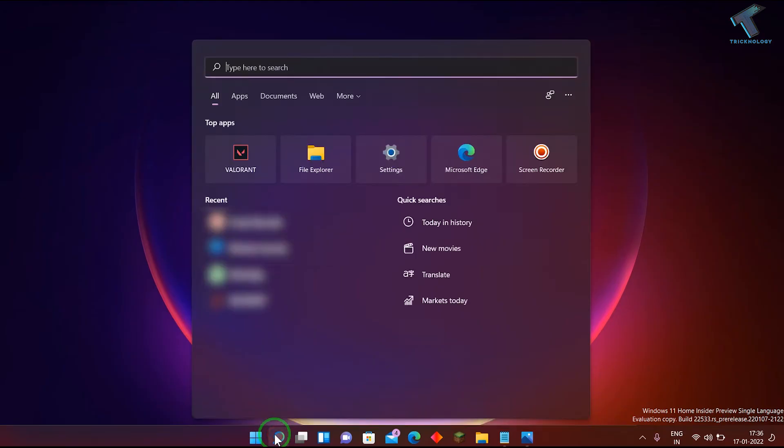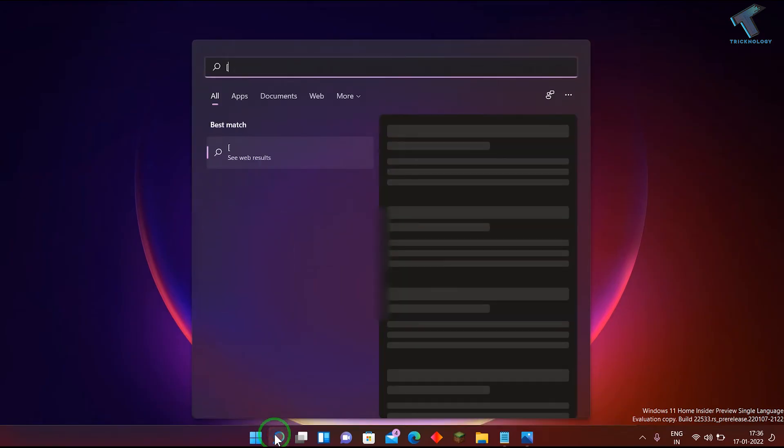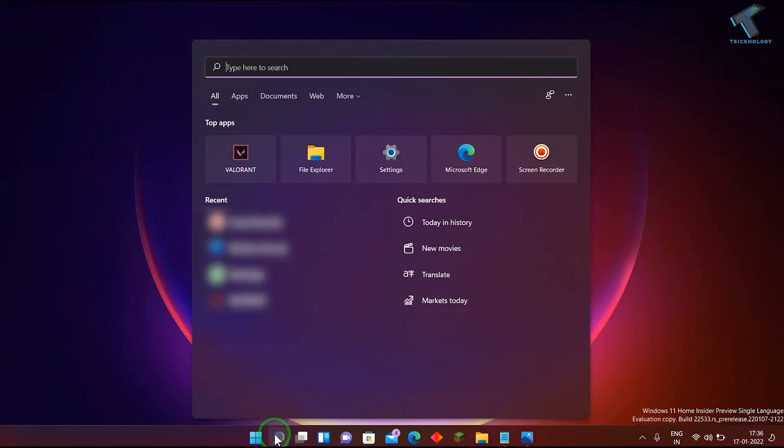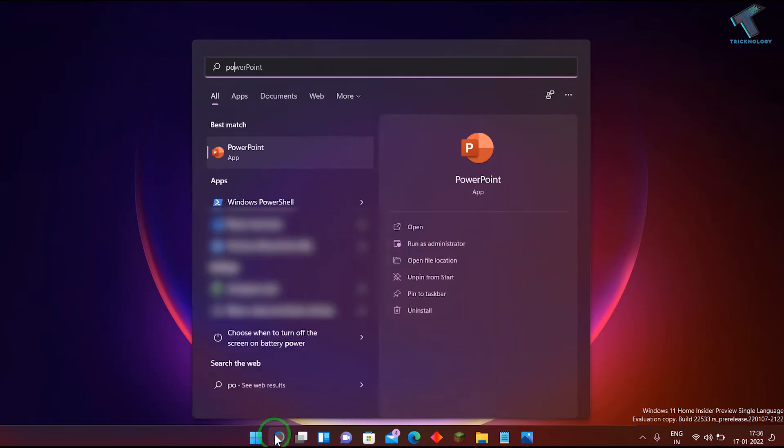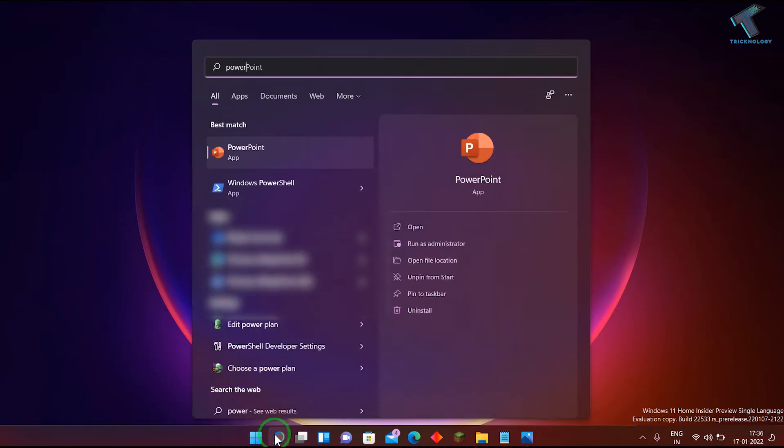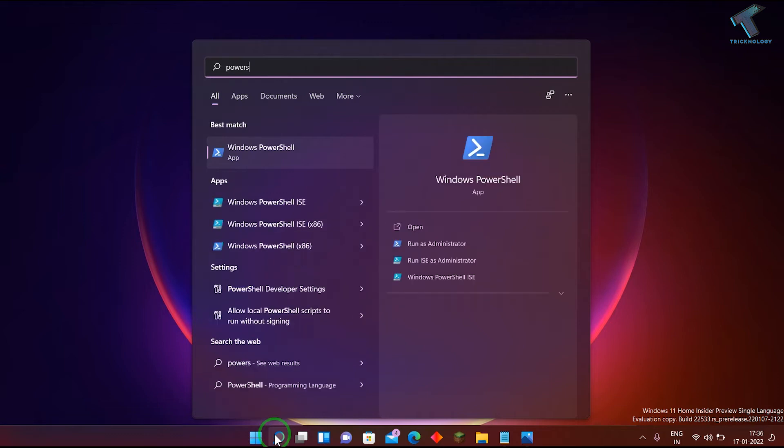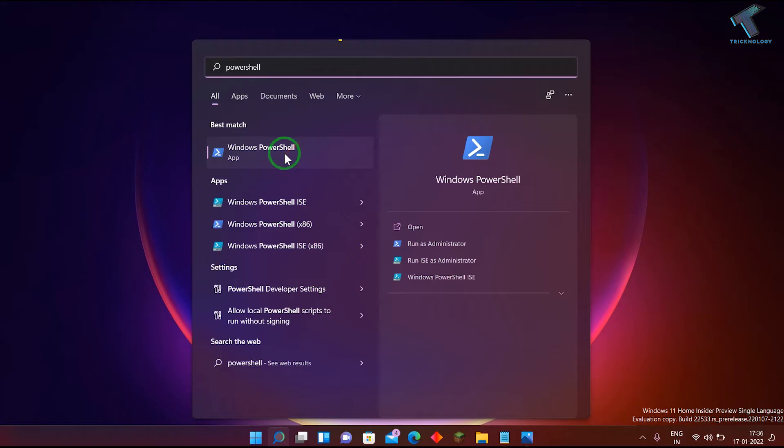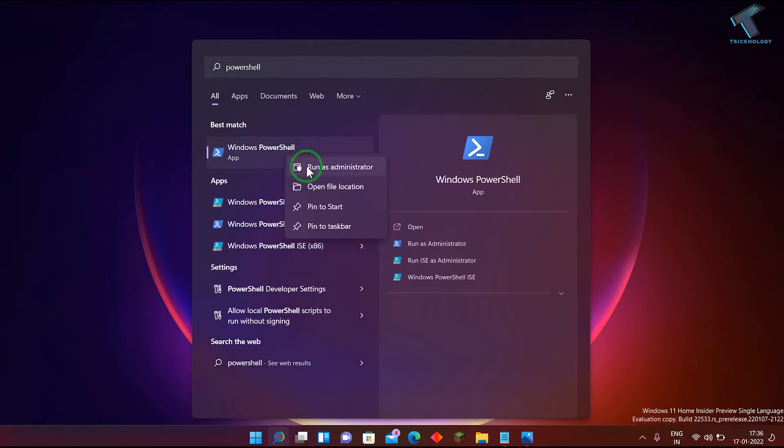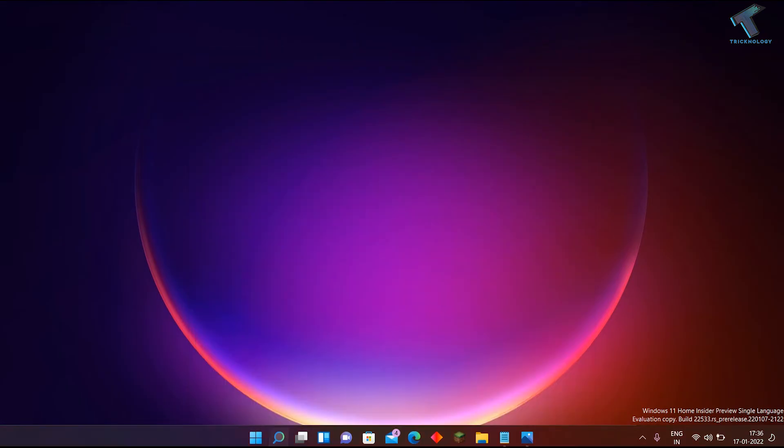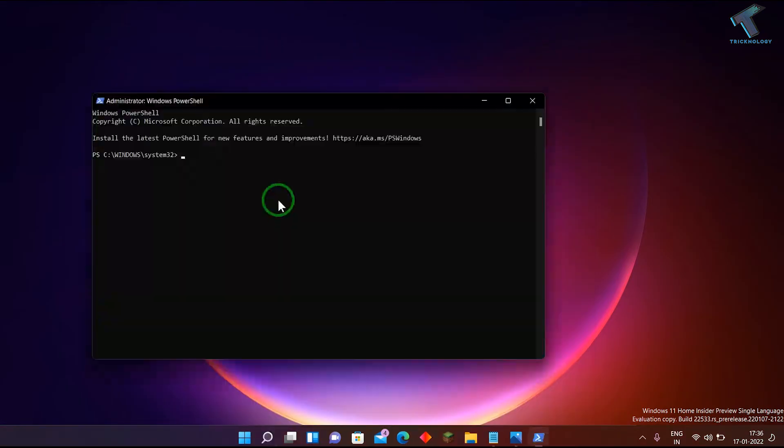Now what you have to do is go to PowerShell. Right-click on Windows PowerShell and click on Run as Administrator. After that, click Yes.